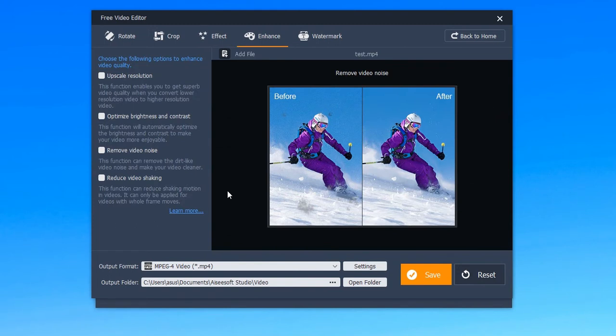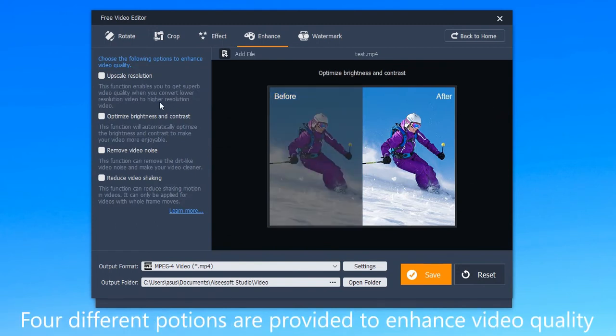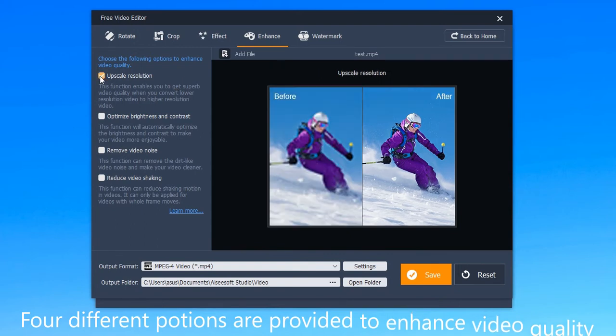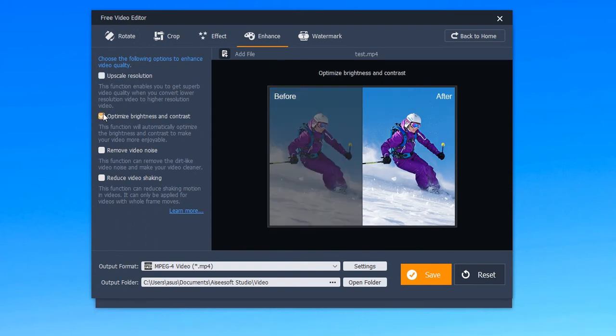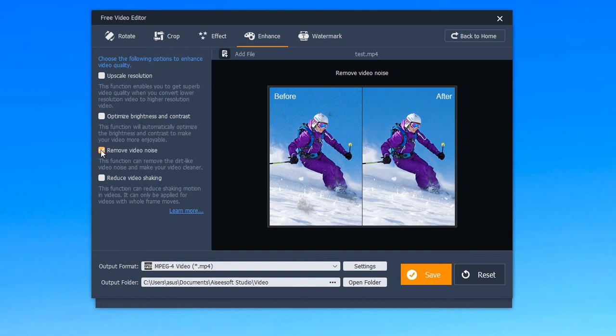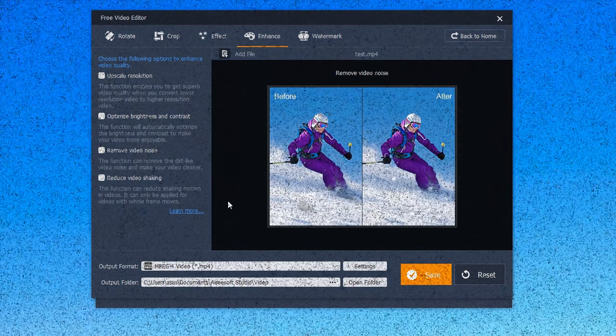Fourth is enhance mode. Four different options are provided here to enhance video quality: upscale resolution, optimize brightness and contrast, remove video noise, and reduce video shaking. You can choose the functions you need.